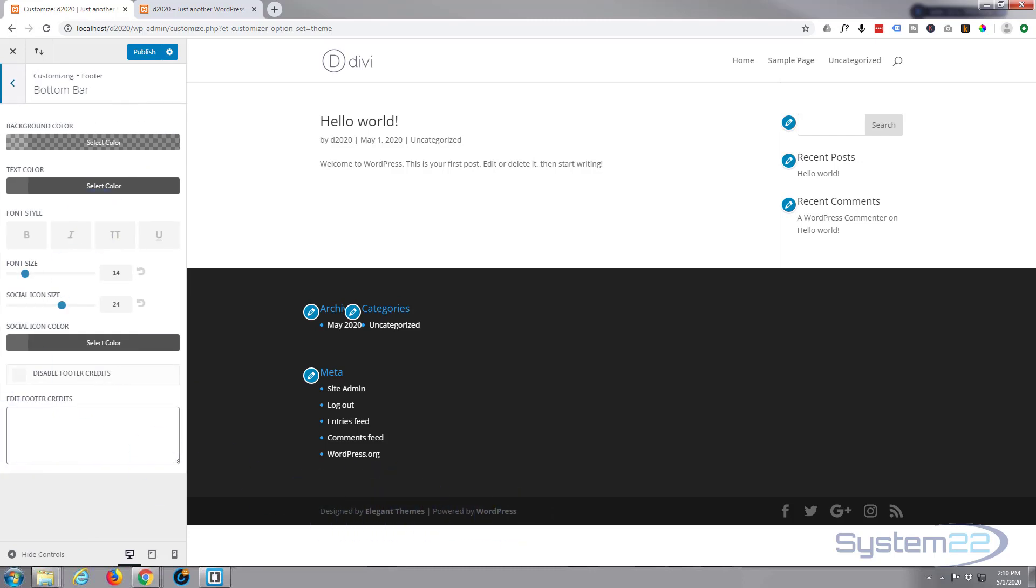It's designed by Elegant Themes. You can put, say, copyright alt zero one six nine is the copyright symbol, my site 2020.